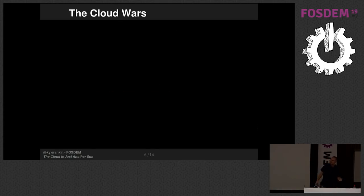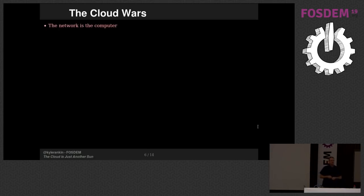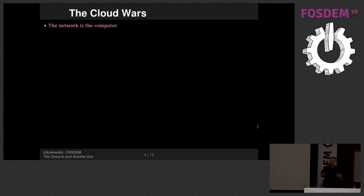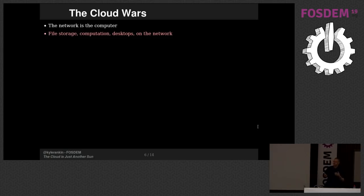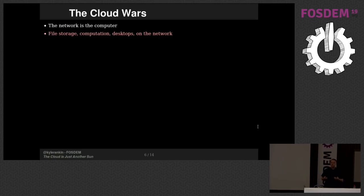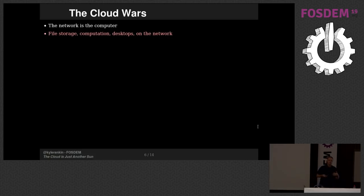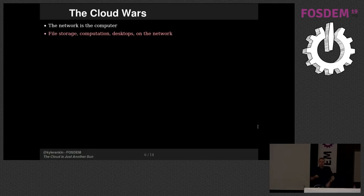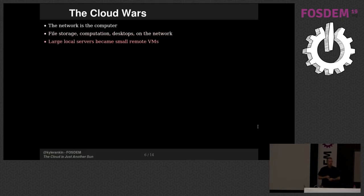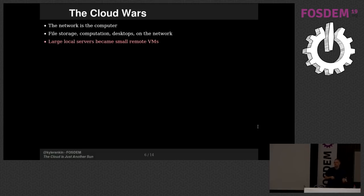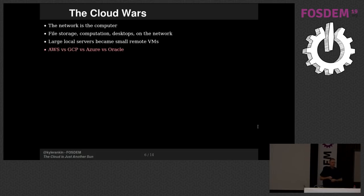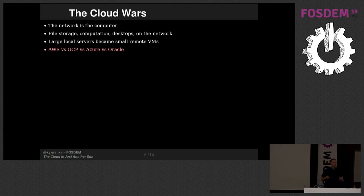So let's contrast that with the cloud wars. In the cloud wars, the network is the computer. There's this notion that we have these small devices that don't really have enough resources to do everything themselves, and so they reach out to the cloud for resources. Things like file storage, computation, you will run all of that in the cloud. And even desktops. So in this case, the transition, instead of from mainframes to large servers, is from large servers that were local that turned into really small but remote virtual machines.